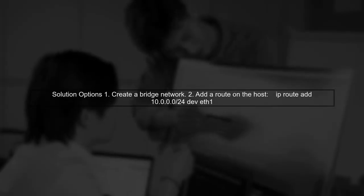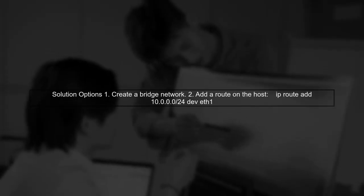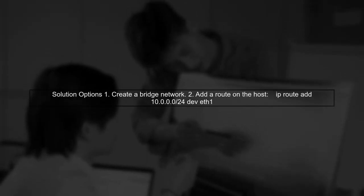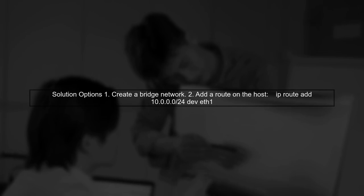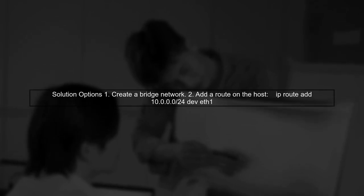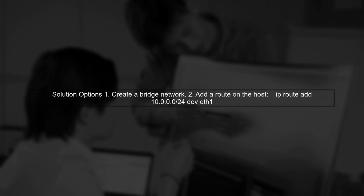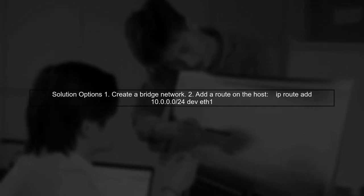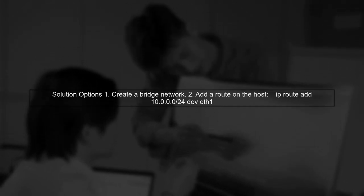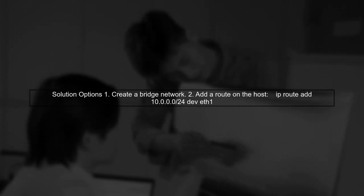To enable communication from the host to the containers, you can create a bridge network or use a workaround by adding a route on the host. This allows the host to recognize the Mac VLAN subnet.